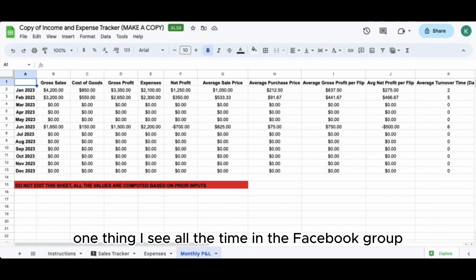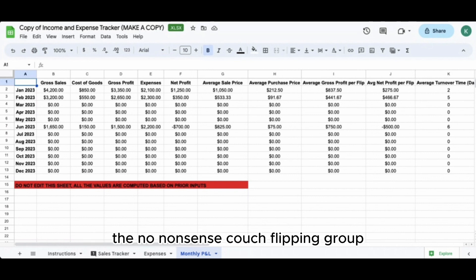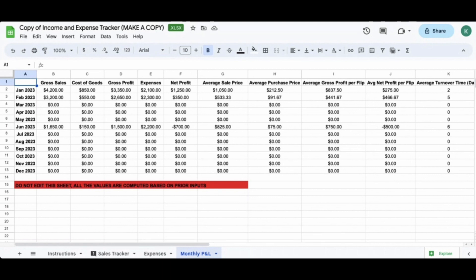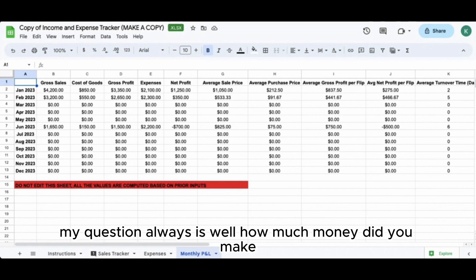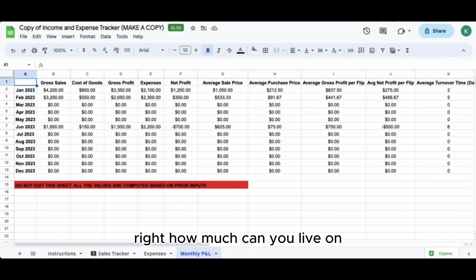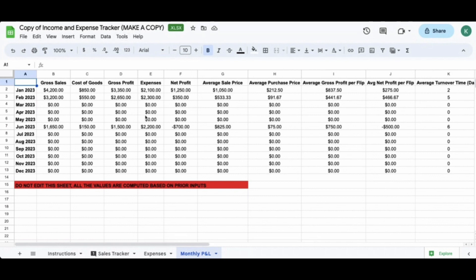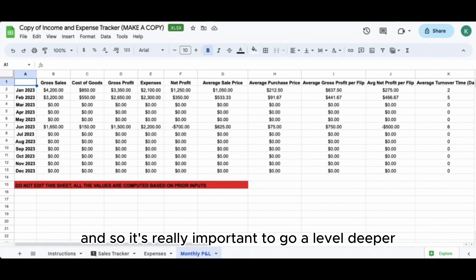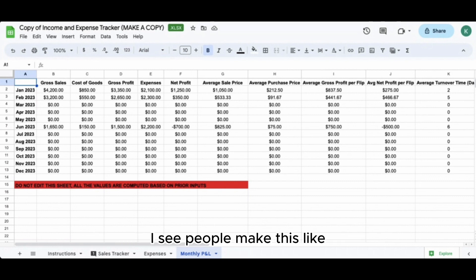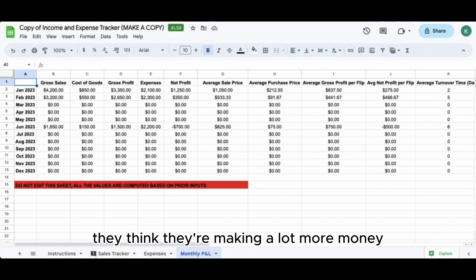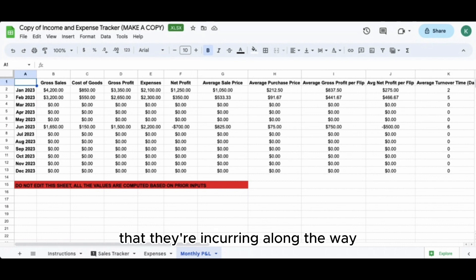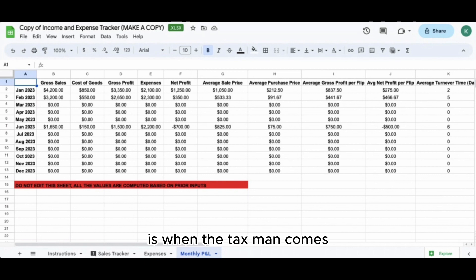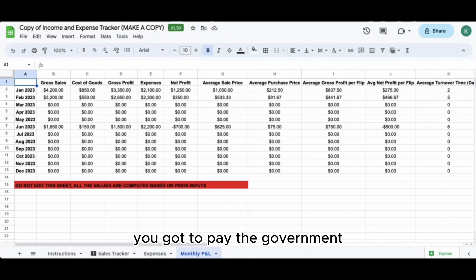One thing I see all the time in the No Nonsense Couch Flipping Facebook group - people post their gross sales number saying they did $40K in transactions this month. My question is always: well, how much money did you actually make? How much can you live on? How much can you save? What is your net profit? It's really important to go a level deeper. Especially early-stage entrepreneurs make this mistake - they think they're making a lot more than they are and aren't adequately accounting for expenses. A big problem is when the tax bill comes - and you don't want to mess with the government.